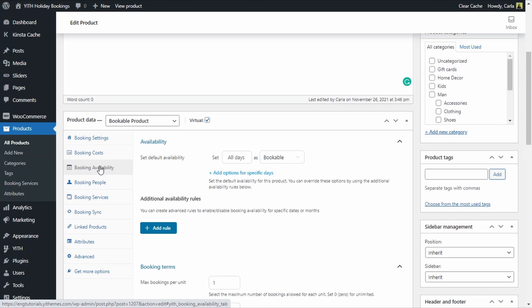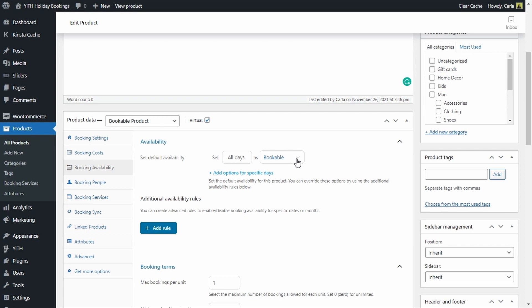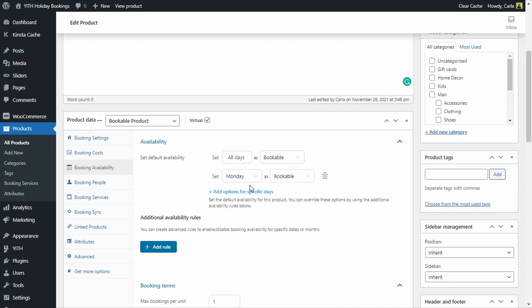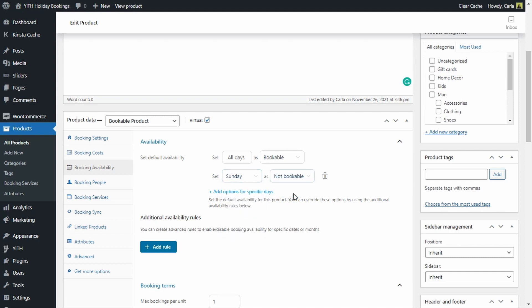In the booking availability section we can set the default availability for the apartment. By default all days are bookable, so customers can choose any day. We can add options for specific days — in our case we want to make Sundays not bookable because we want the apartment free on Sundays. So all days will be bookable except Sunday, which is set to not bookable.